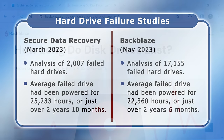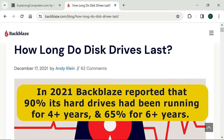Highlighting this point, in 2021 Backblaze had reported that 90% of its hard drives had been running for at least four years, with 65% running for at least six years. Given that Backblaze operates over 200,000 consumer-quality hard drives in its data centres, this analysis suggests that if we buy a new hard drive, it has a two-thirds chance of operating for at least six years. However, before we get too excited, it's worth remembering that this data relates to hard drives running in a data centre in ideal environmentally controlled conditions.